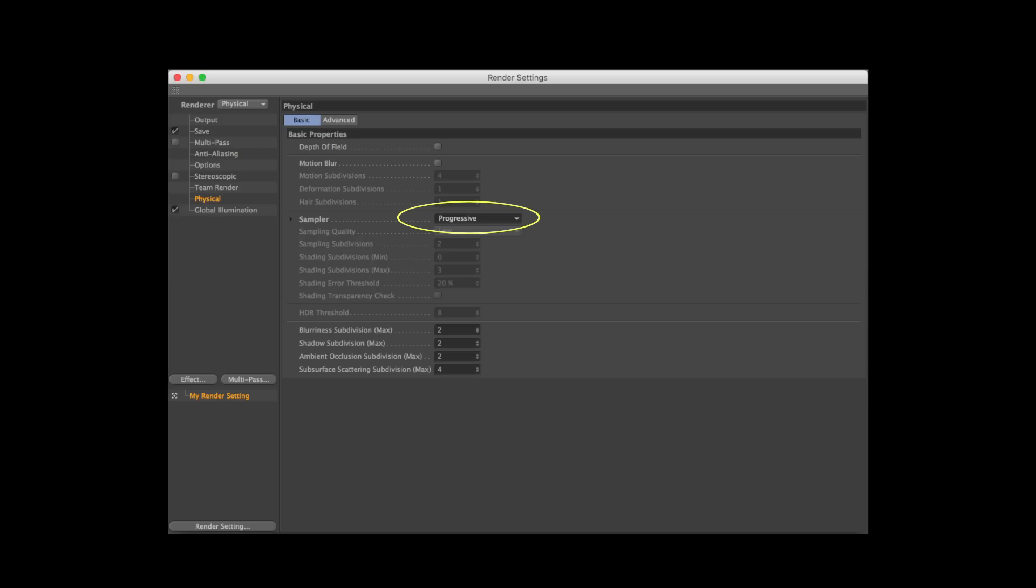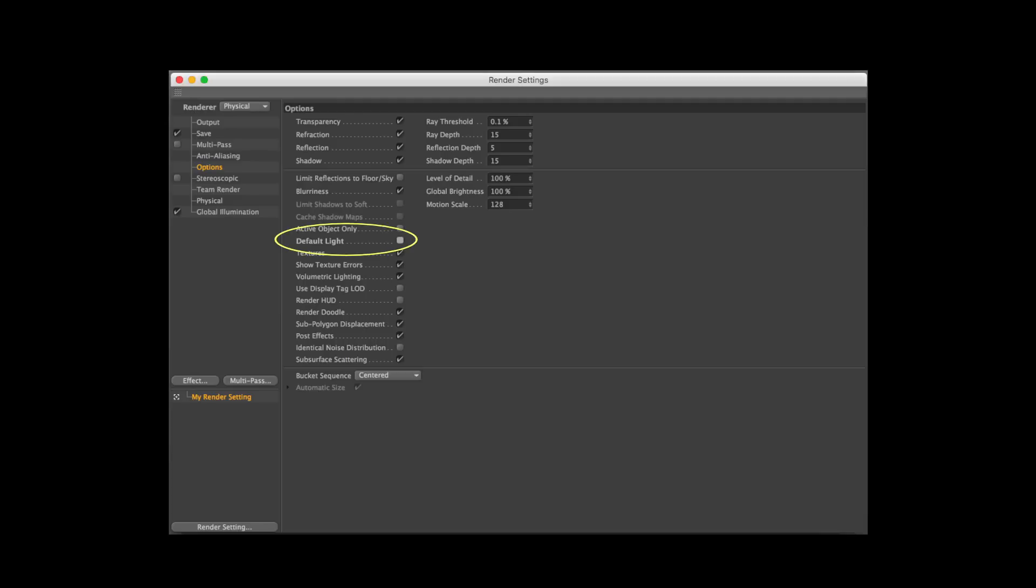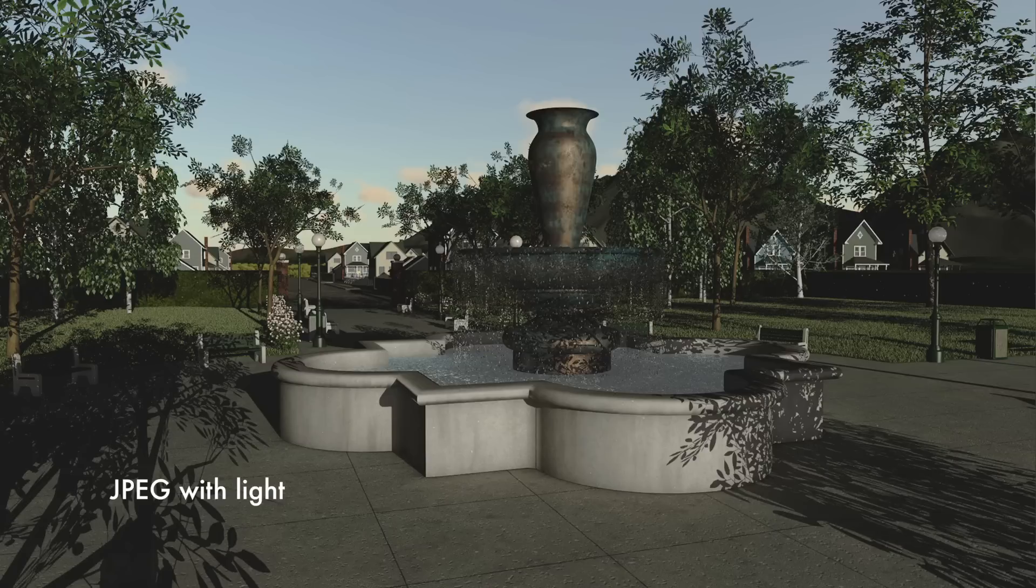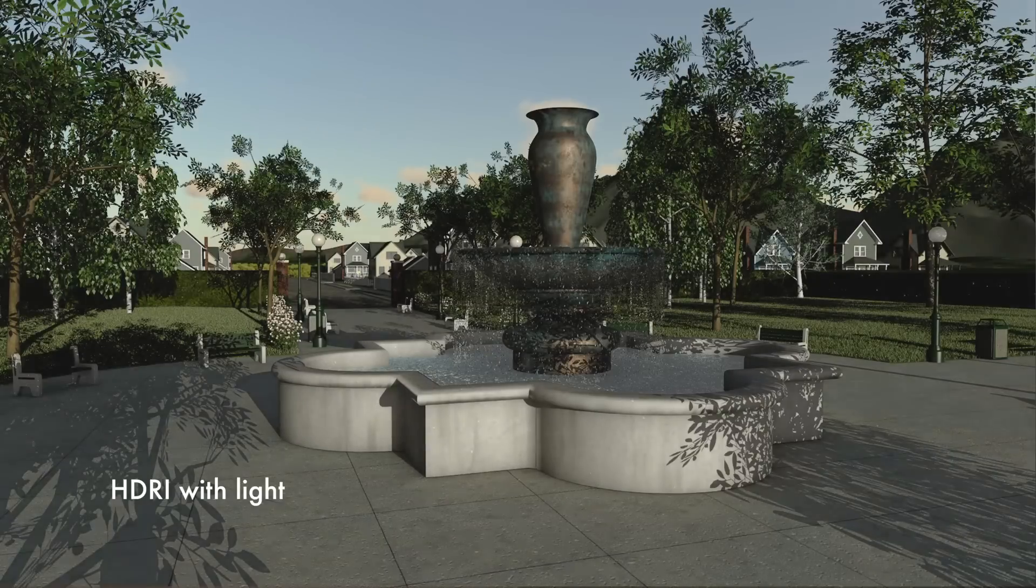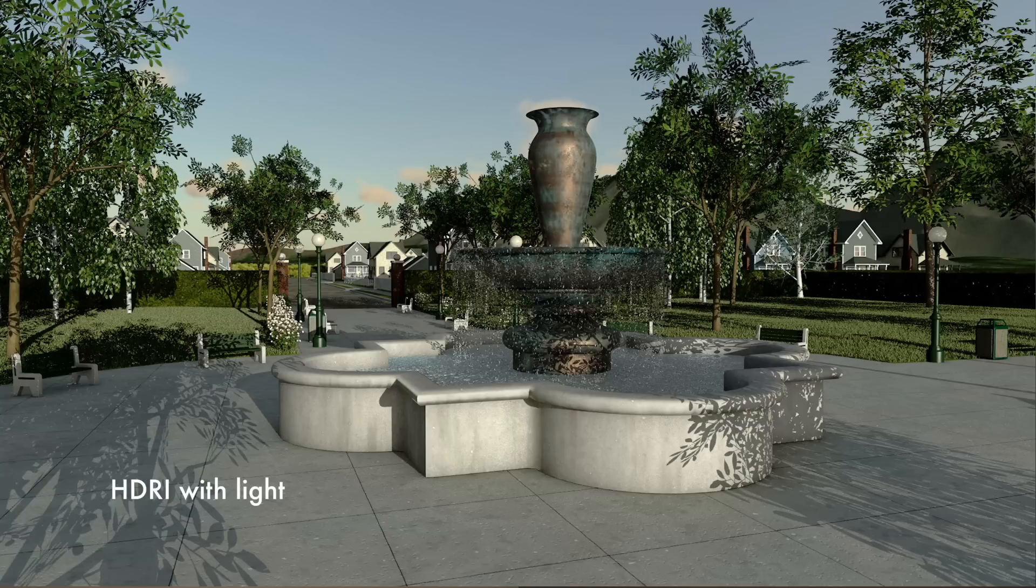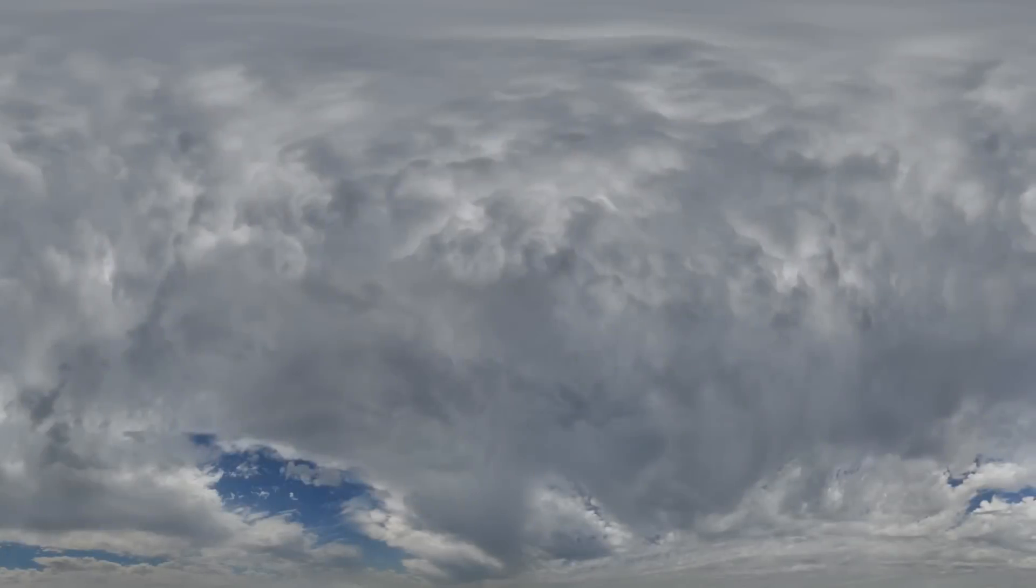Then change the sampler to progressive for quicker visual feedback, and be sure to turn off the default light in the render settings under the options tab. Even without global illumination, HDRI and OpenEXR images still bring realistic reflections and refractions that cannot be achieved using an 8-bit JPEG.